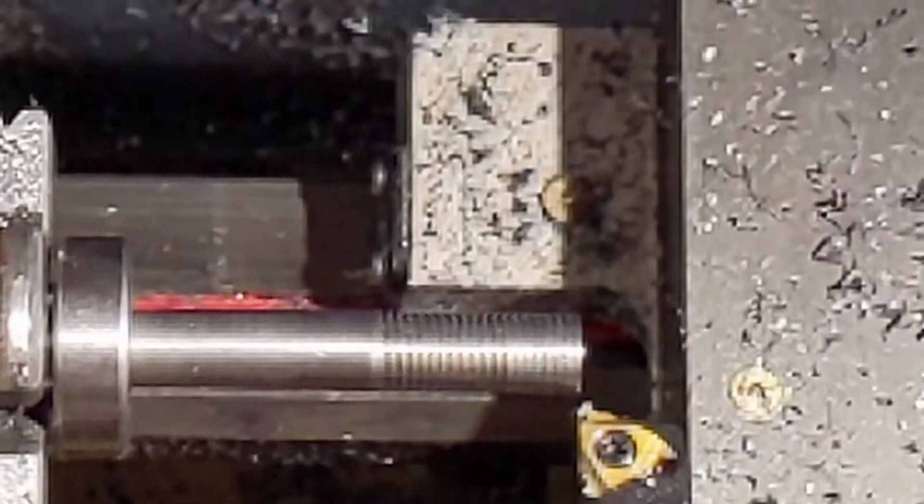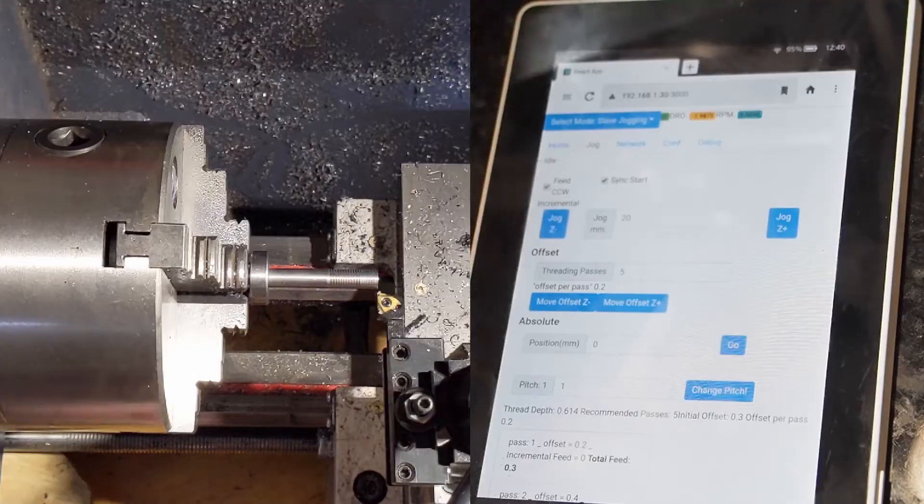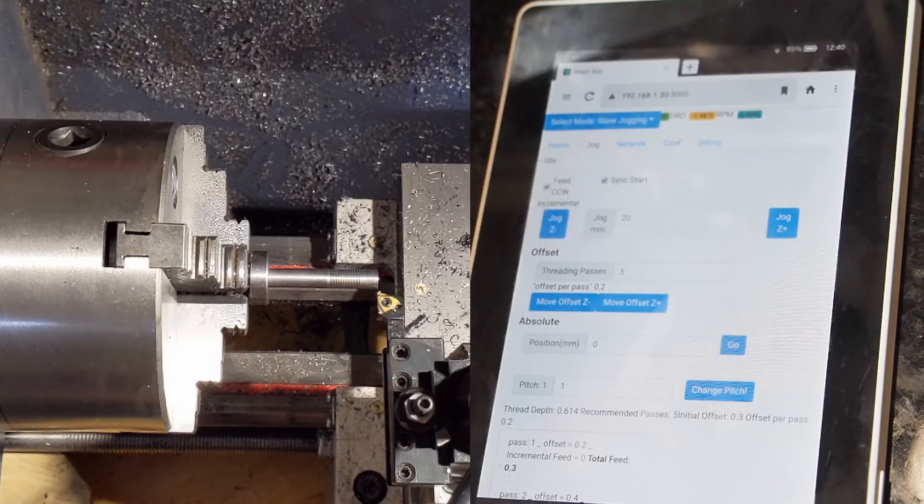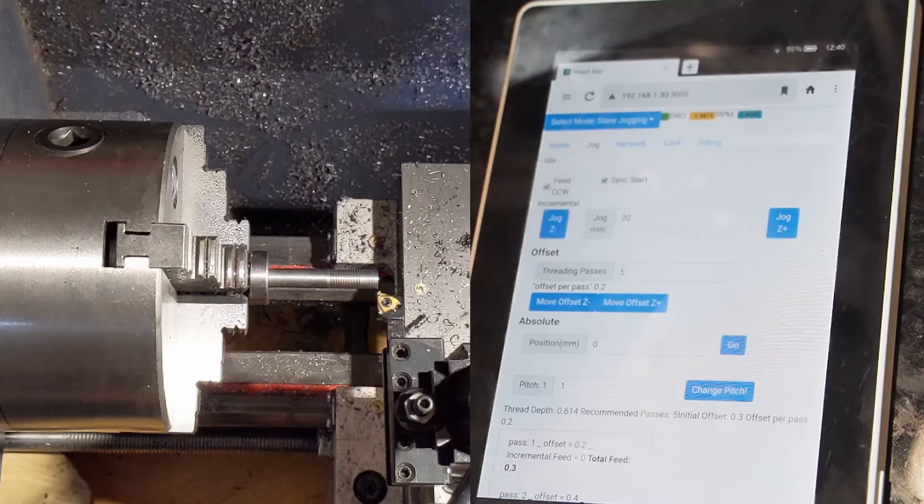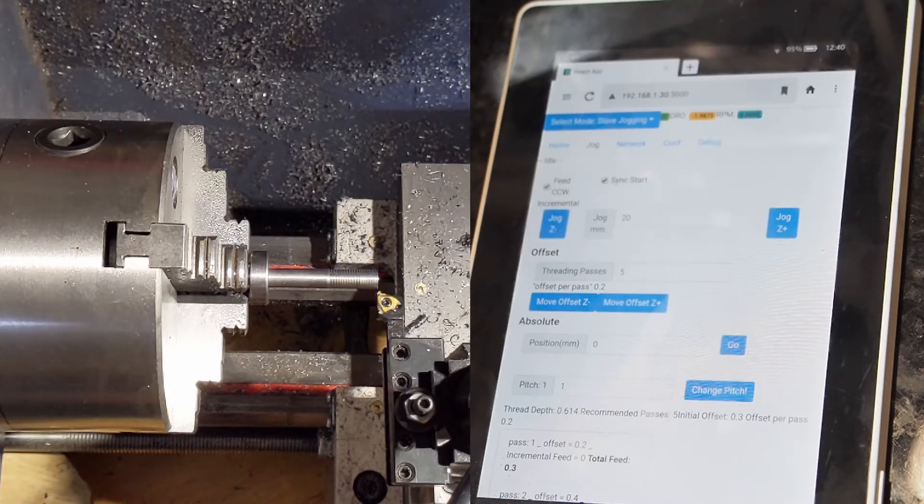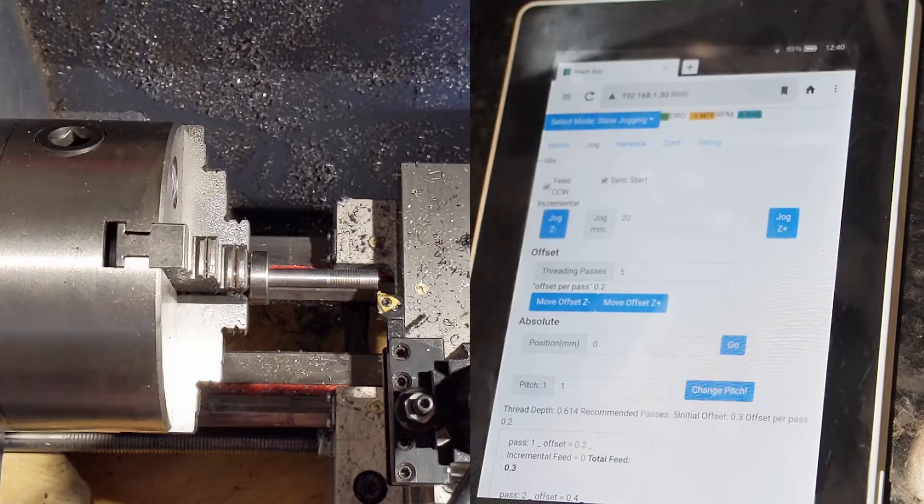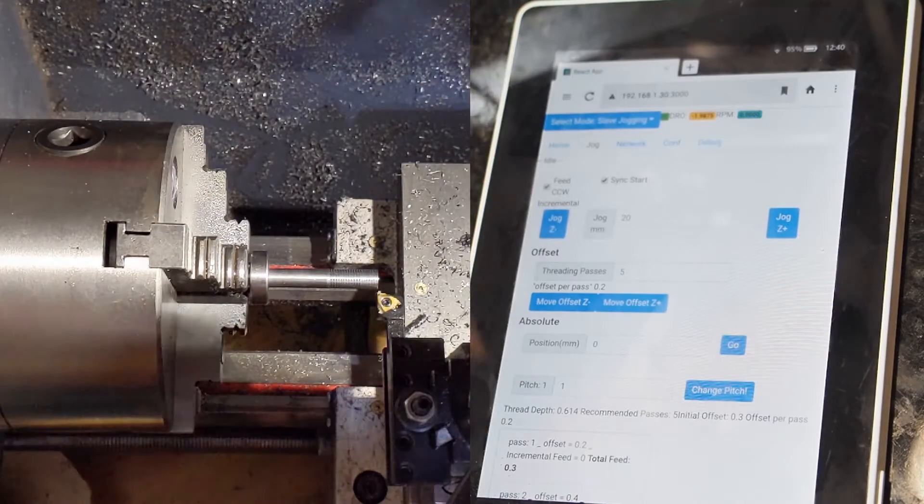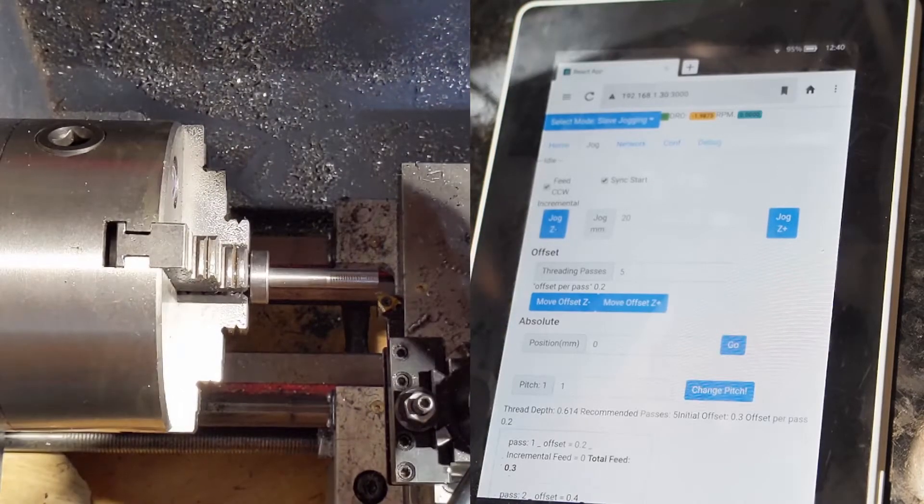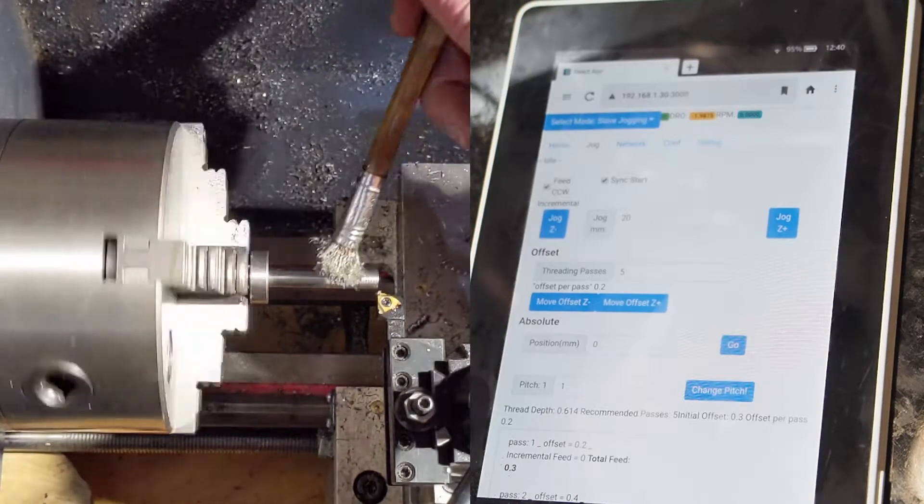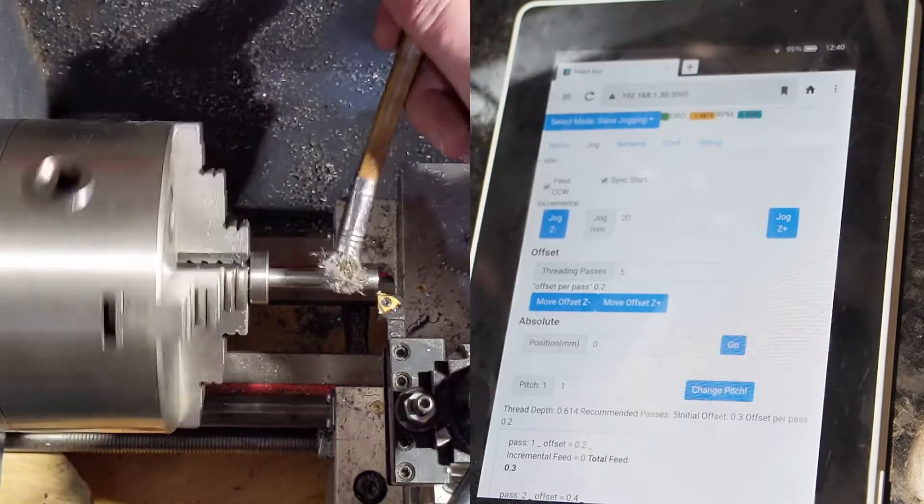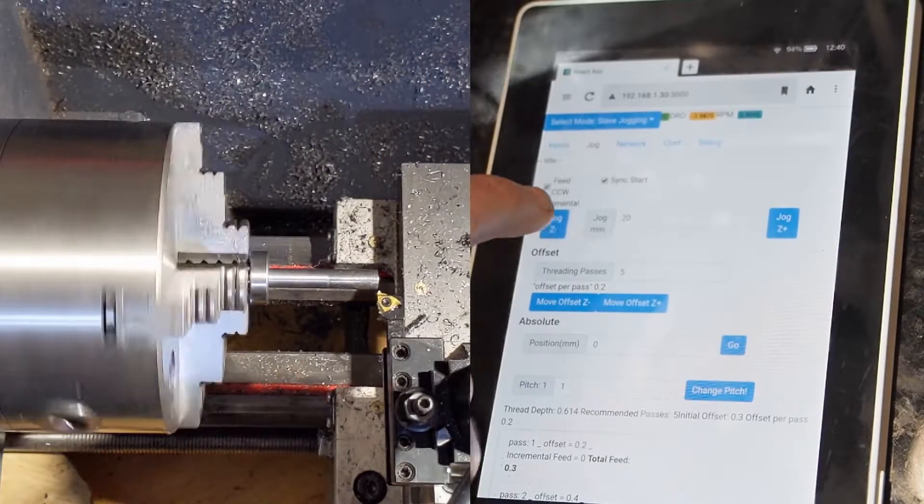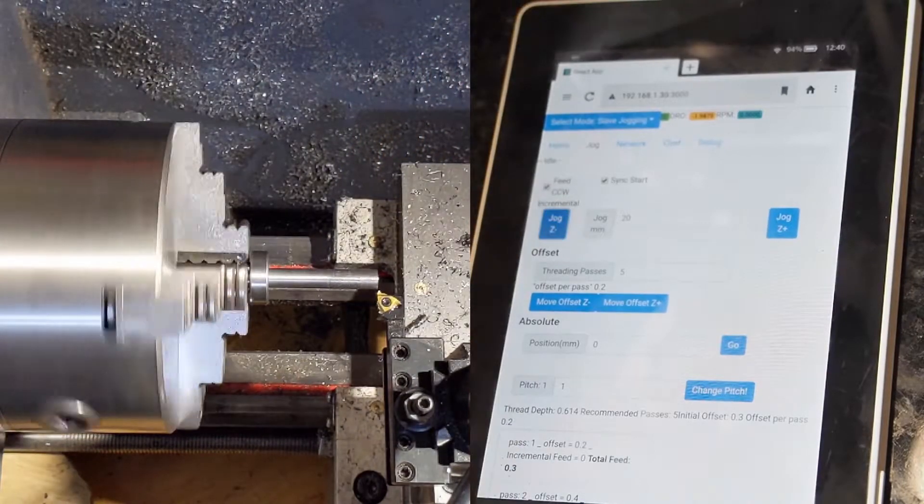It looks good. Okay so I'm fed in. My first pass is 30. So we will feed in 30. And a little cutting oil. And here we go.